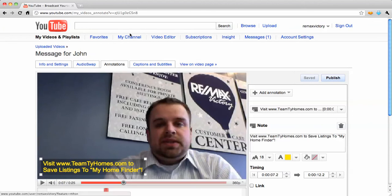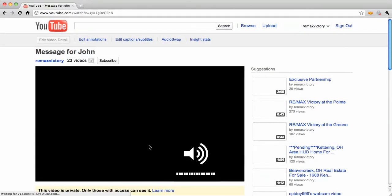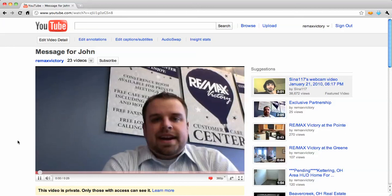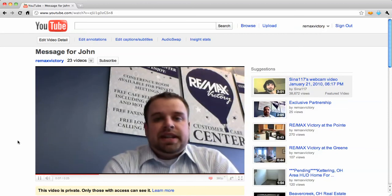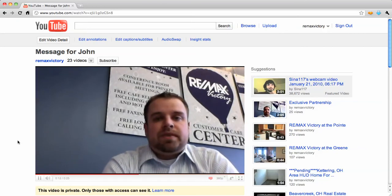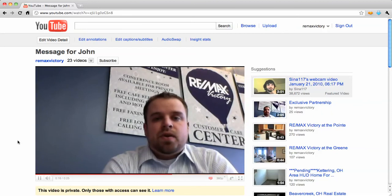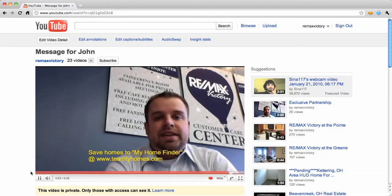I actually want to go back and show you that video. You can watch this right here — just an example. Hi John, this is Tyler Morton with RE-MAX Victory, and I saw you were on my website checking out some homes in Xenia, Ohio. I just want to let you know I'm here to answer any questions you might have, or when you're ready to go see some, just let me know. My number is 937-540-0002, or you can visit my website teamtiehomes.com and save new listings to your My Home Finder. Thanks and look forward to working with you.